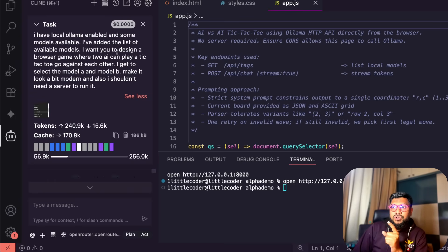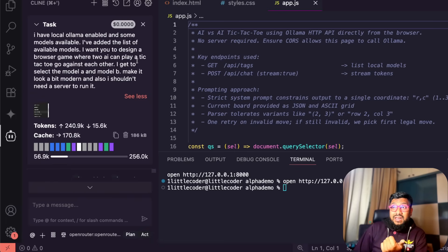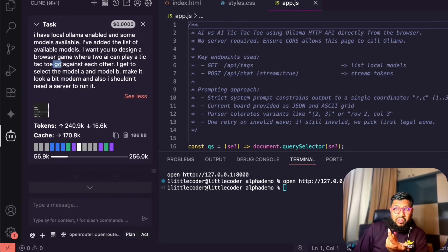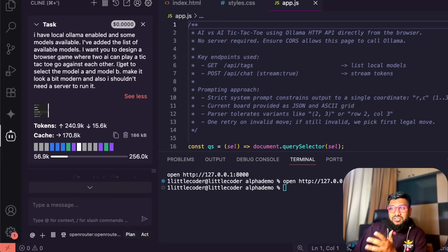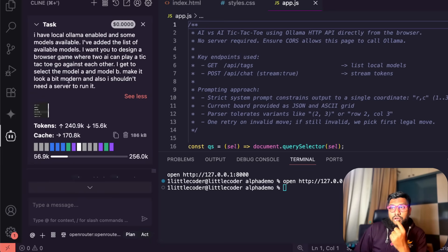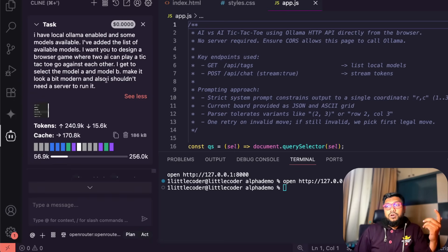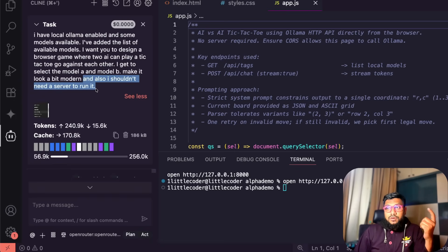I want you to design a browser game where two AI can play tic-tac-toe against each other. I get to select the models, make it look a bit modern and also I shouldn't need a server to run it.